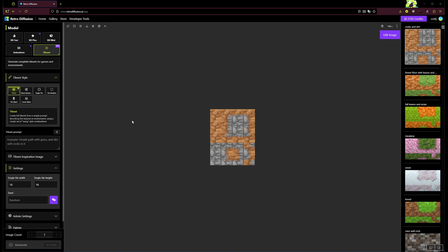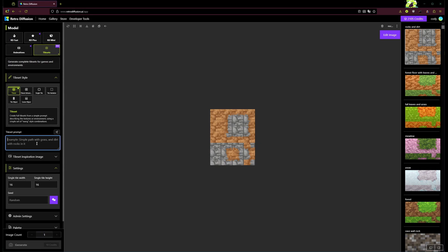I'm going to quickly give a rundown of the new tile sets feature. To start with, you can find it up here in the top left in the model section. You just click on tile sets and then you have access to the tile set styles.